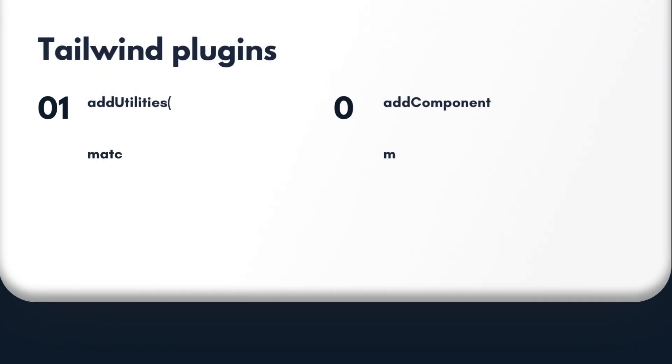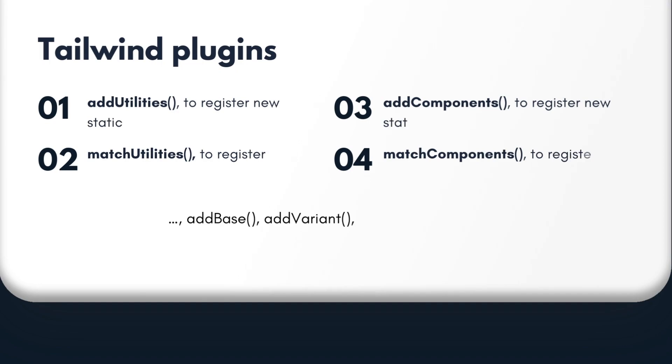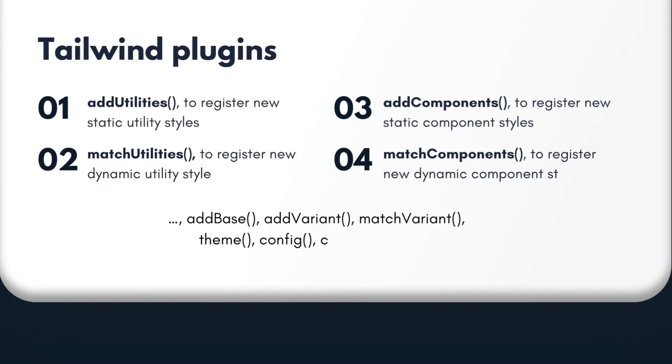Tailwind provides many other plugins, such as addUtilities to register new static utility styles, matchUtilities to register new dynamic utility styles, addComponents to register new static component styles, and matchComponents to register new dynamic component styles.